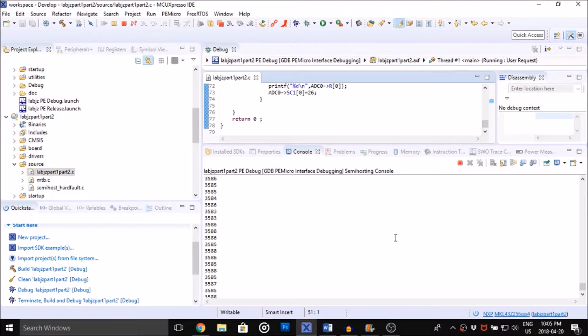Here is the temperature sensor outputting values to the console.